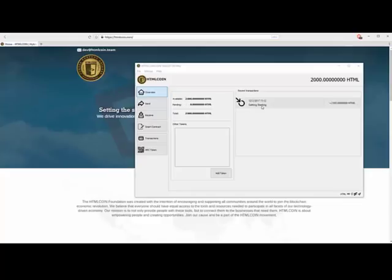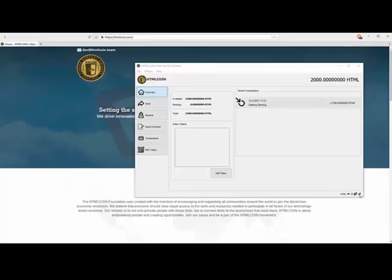Now notice, it just now showed up as 2,000 coins. For a moment there, we were pending 2,000, but it was not available. That is because of the block. We need it to reach a confirmation. So if we look here, we can see there we go.